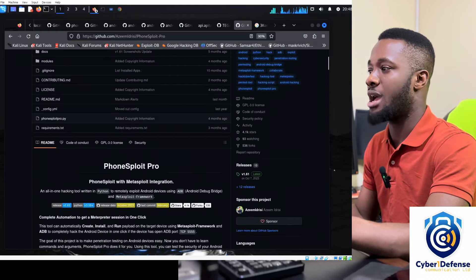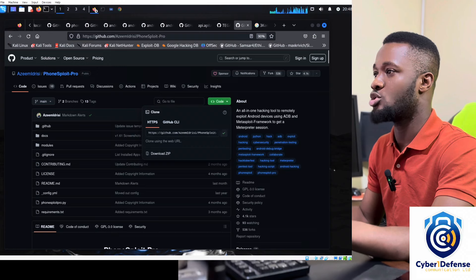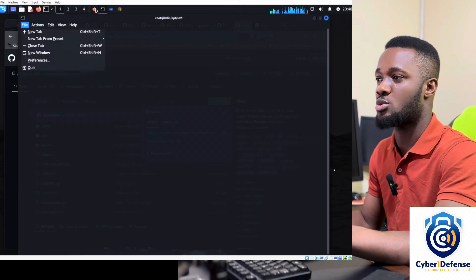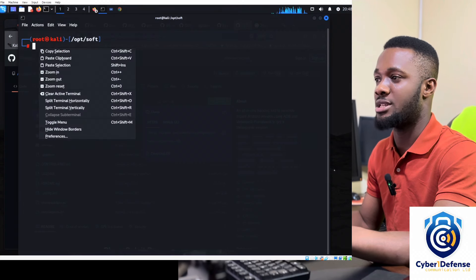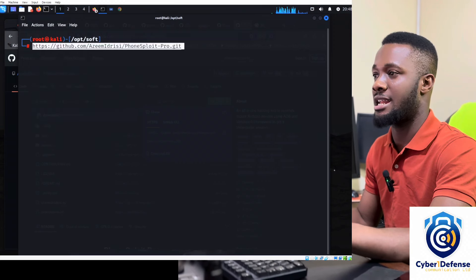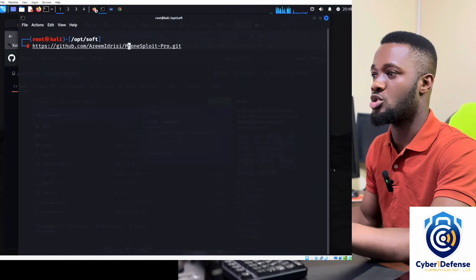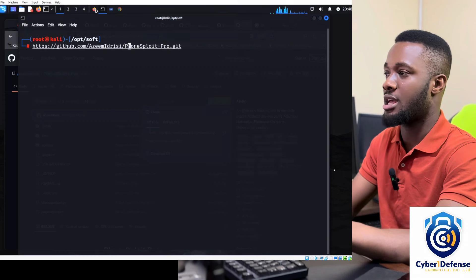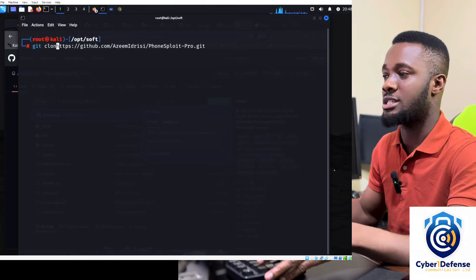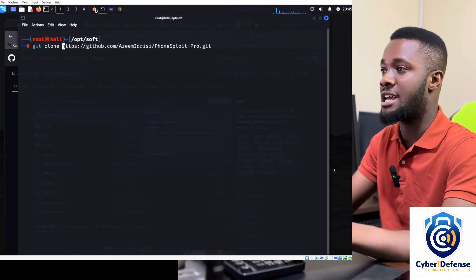To install the tool, go to GitHub, copy the code, then go to your Linux terminal. Paste it — you're cloning the repository. You start it with 'git clone'. So just run: git clone [URL]. This clones the repo for you.